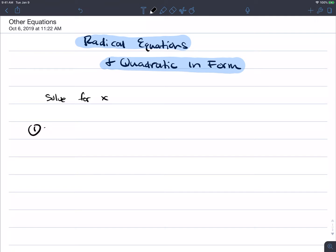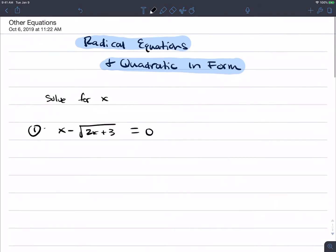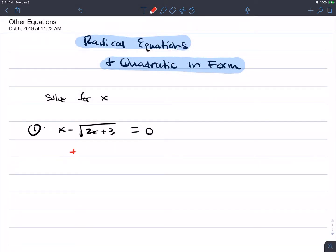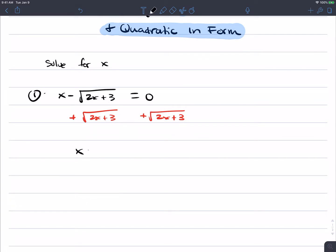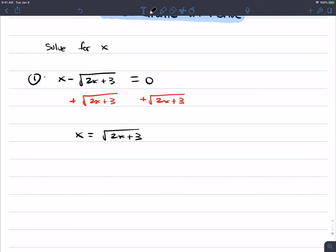Let's take a look at the first one. We have x minus the square root of 2x plus 3 equals 0. We're going to start off by adding the square root of 2x plus 3 to both sides. You end up with x equal to the square root of 2x plus 3. The purpose of doing this is because whenever you have a single square root on one side of an equation and you want to get rid of it, you have to square both sides.